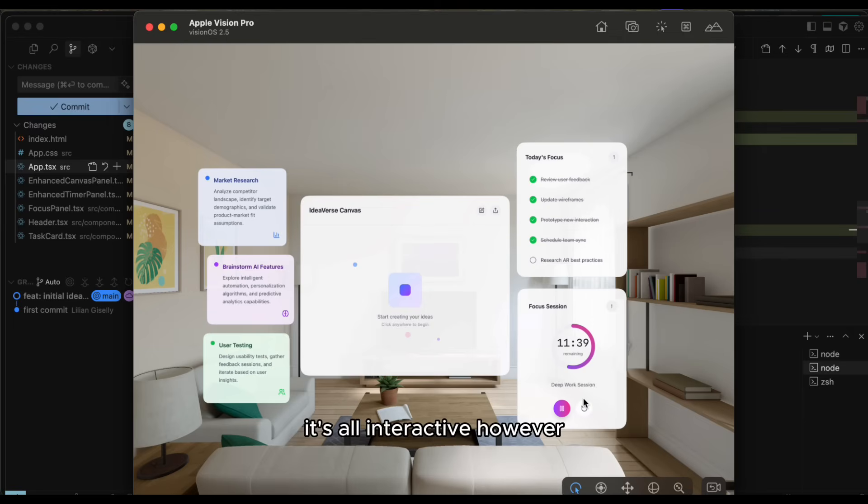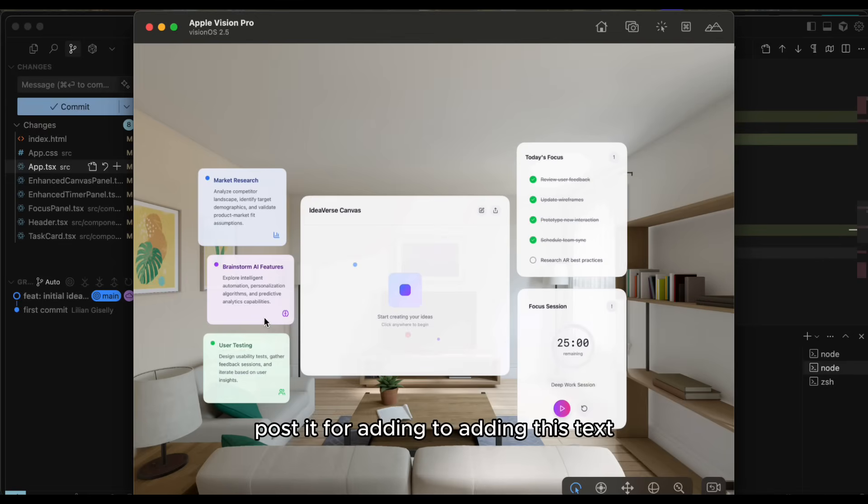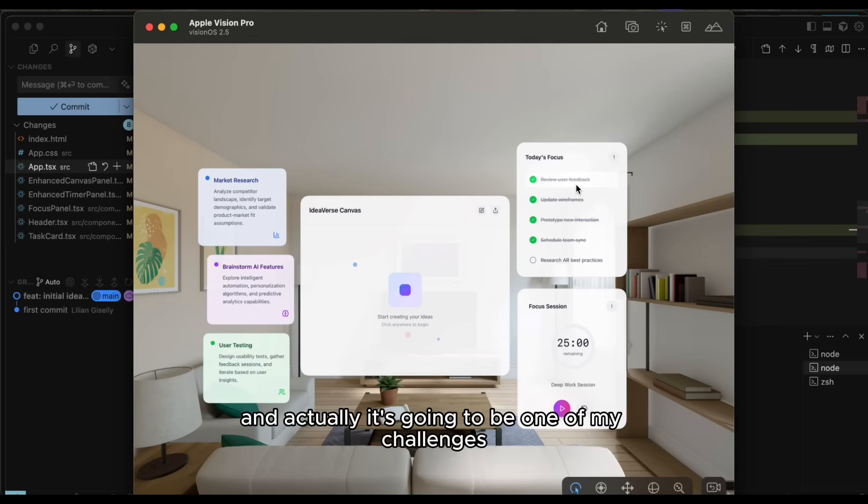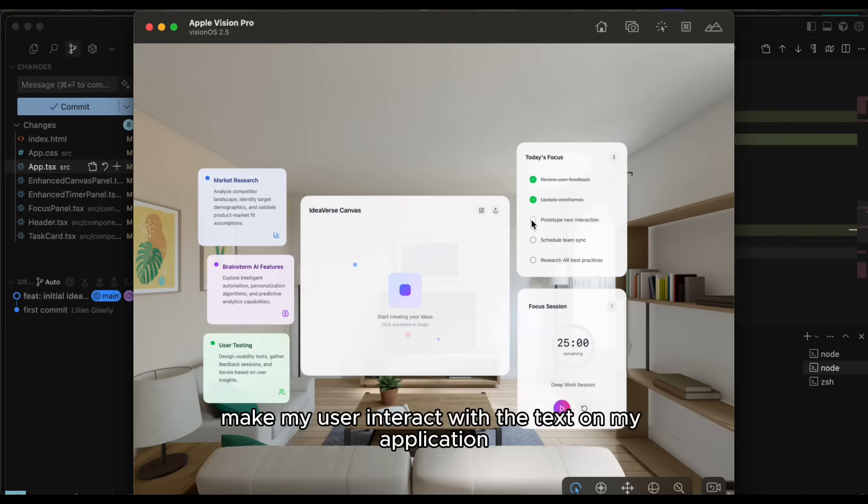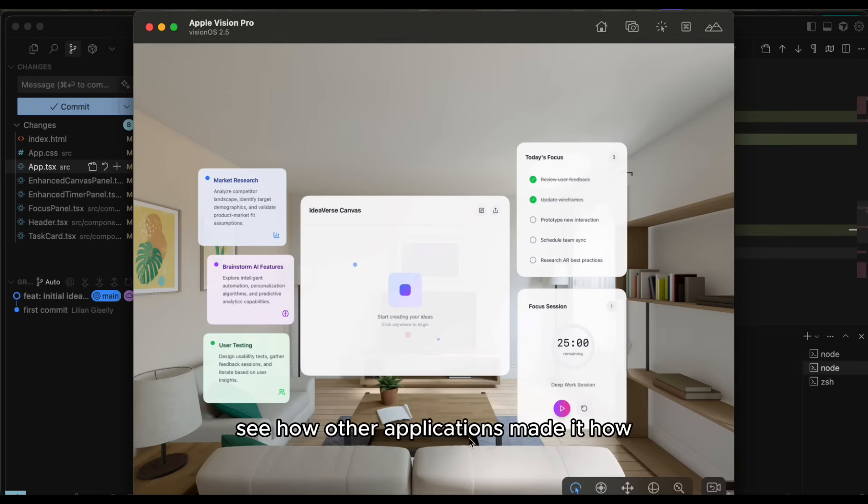However, I don't have buttons for now for creating new post-its or adding this text. And actually, it's going to be one of my challenges. I don't know yet how I'm going to make my user interact with the text on my application. I'll have to study about it, see how other applications made it, what is the guideline from Apple.